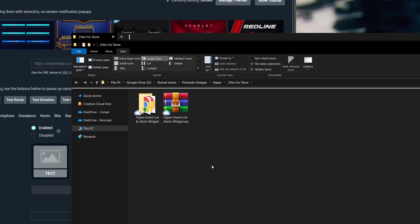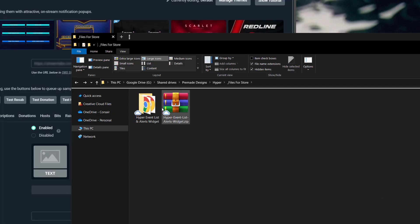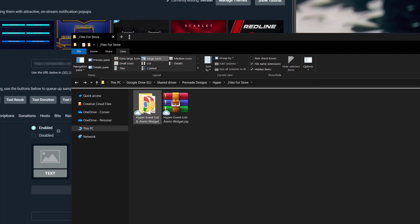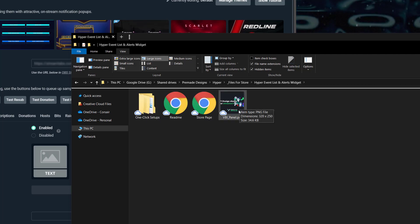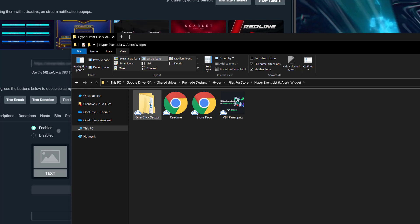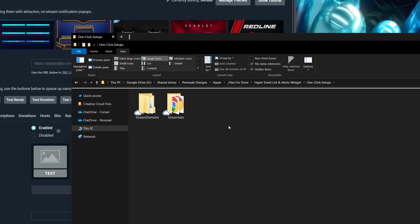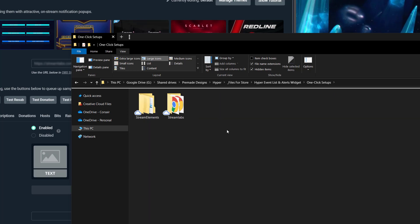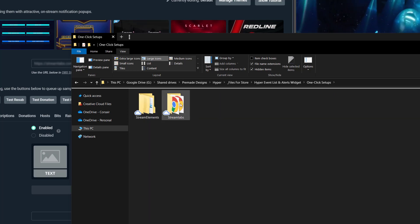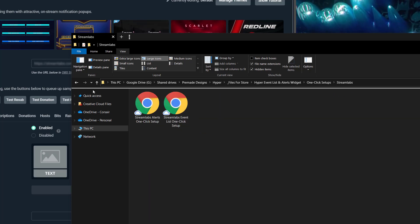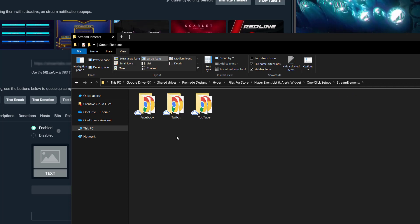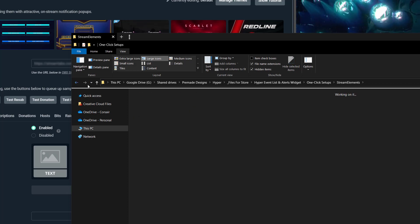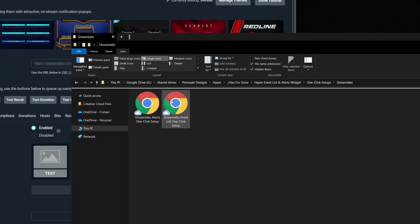In the main directory, you'll see there's a Hyper Event List and Alerts widget. You'll see a readme, a store page, and a panel you can use on your stream. Inside the one-click setups is where all the information is — Streamlabs and Stream Elements are located right here. Let's start with Streamlabs.